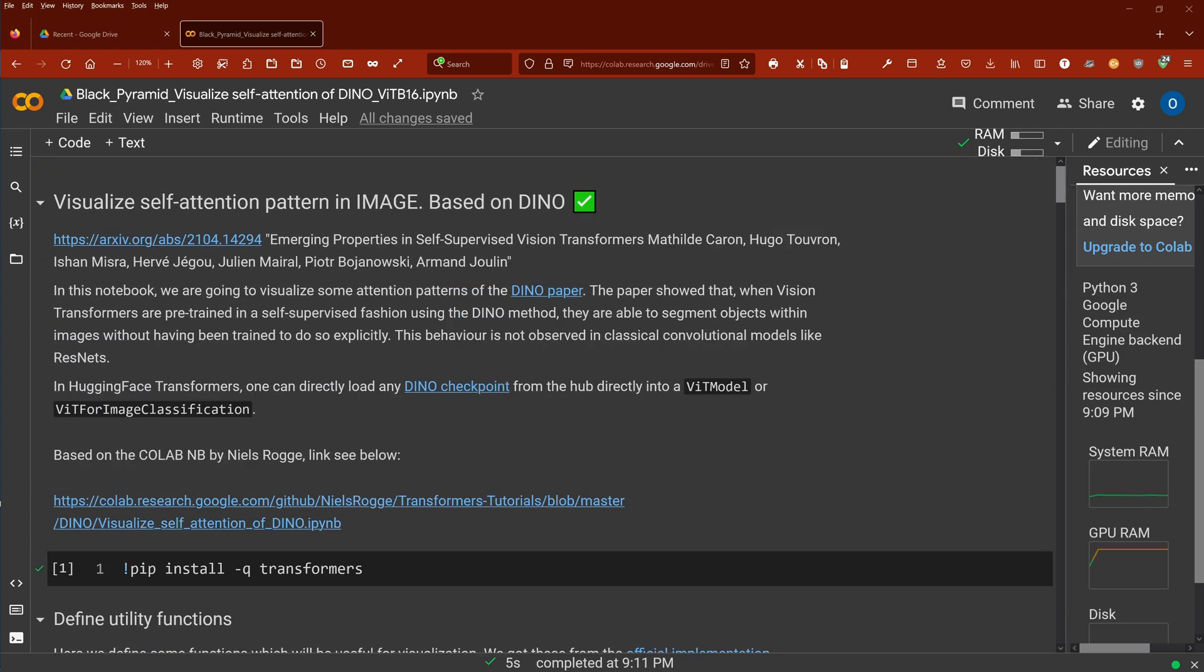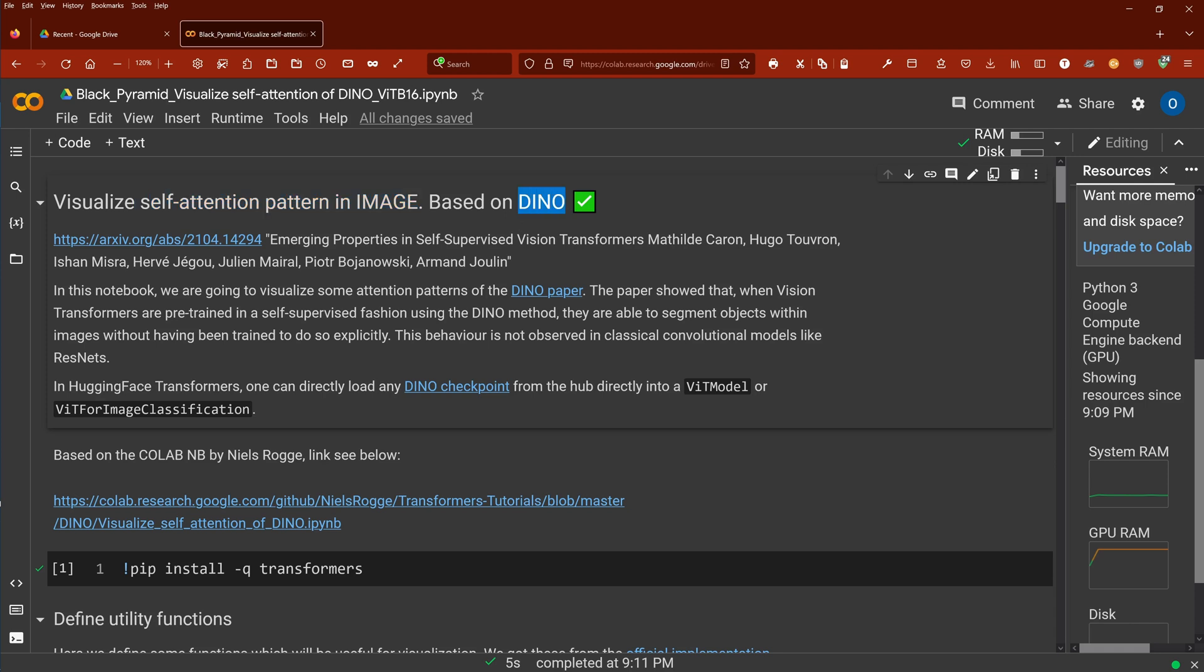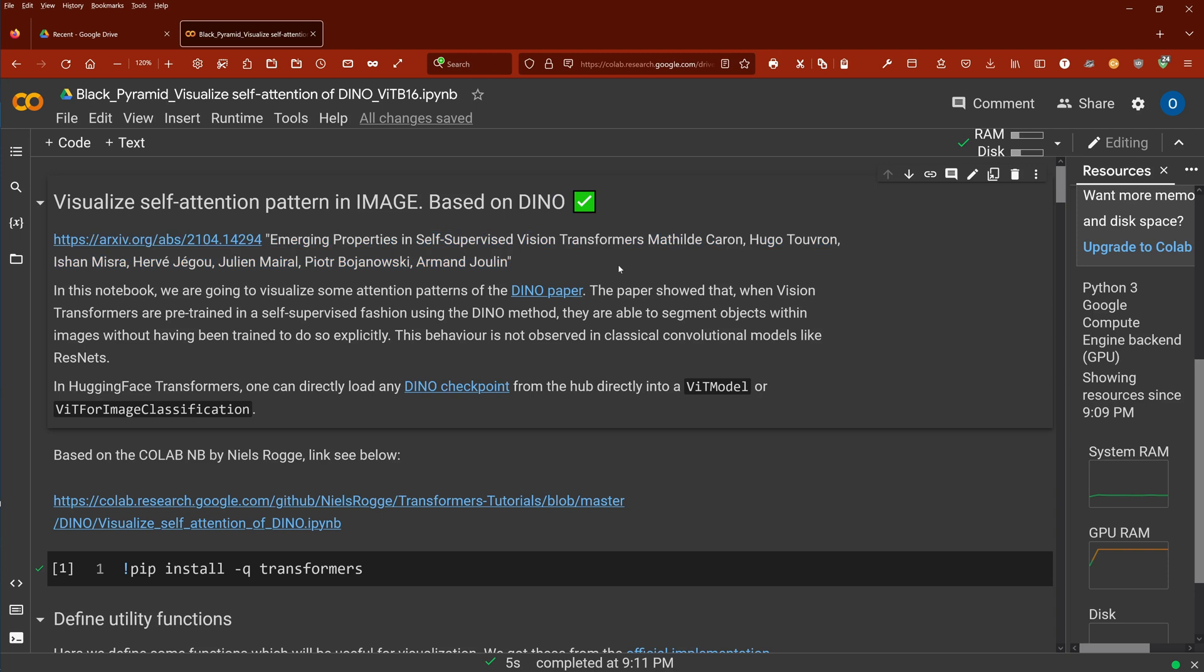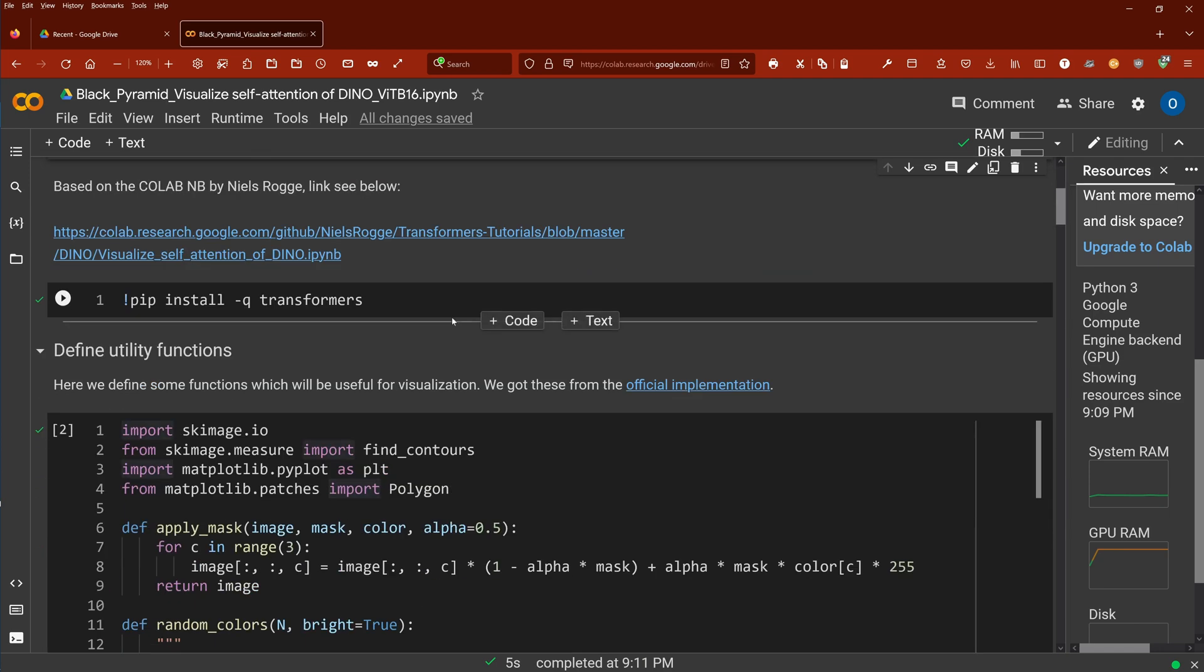We're here in a Google Colab notebook and we look now at the self-attention pattern in an image. We have our vision transformers and we use something that we call DINO. This is based on a scientific paper. The vision transformers are pre-trained in a self-supervised fashion using this particular DINO method, and then we have a look at where the self-attention patterns are based on the different attention heads or multi-attention heads within our layers in our vision transformers.